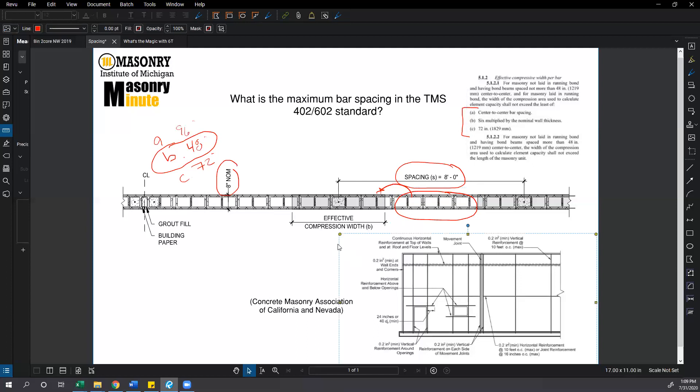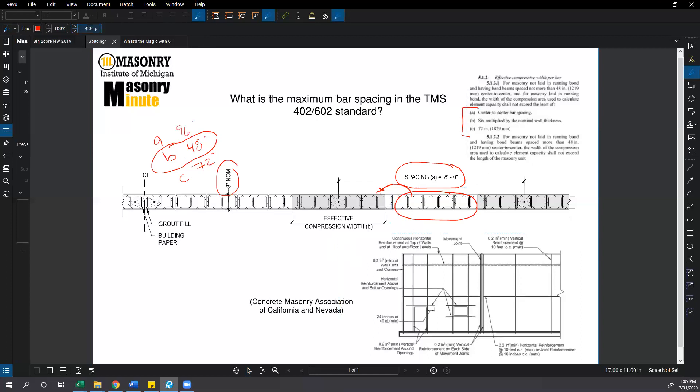So what is the maximum bar spacing in the TMS 402 602 standard? To continue answering that, if we look at this diagram from the Concrete Masonry Association of California and Nevada, for ordinary reinforced masonry shear walls, the maximum spacing is limited to 10 foot on center maximum and a minimum bar size of 0.2 inches square at 10 foot on center.